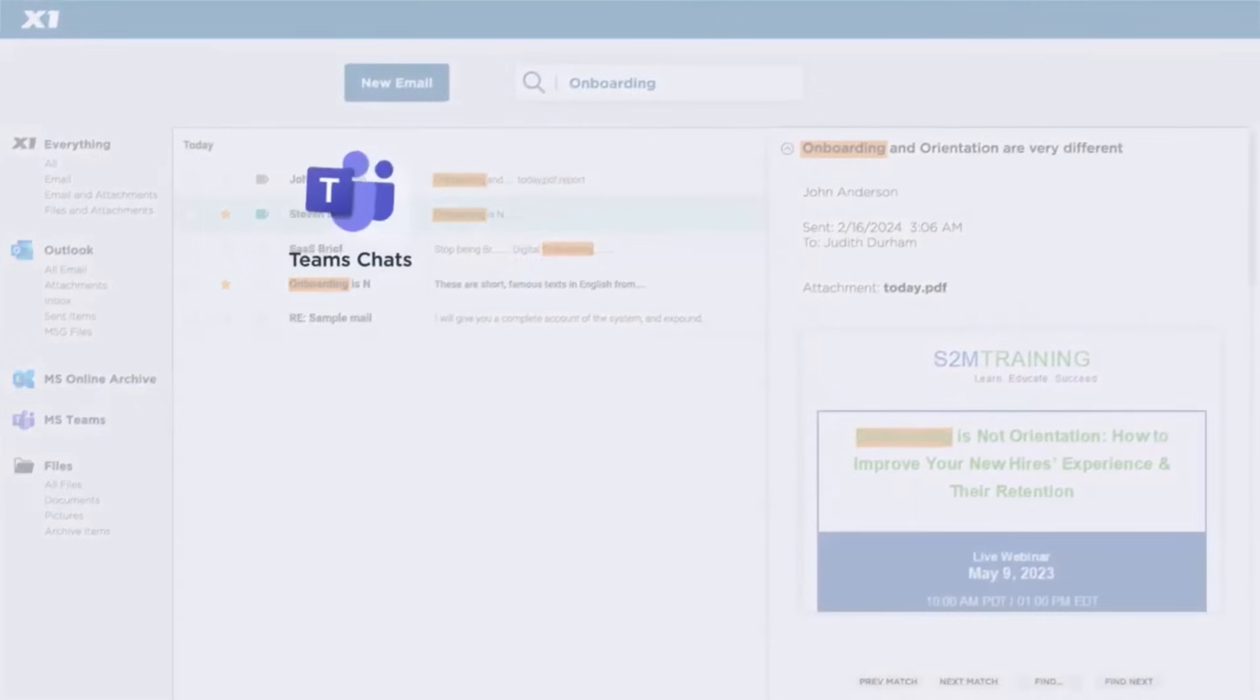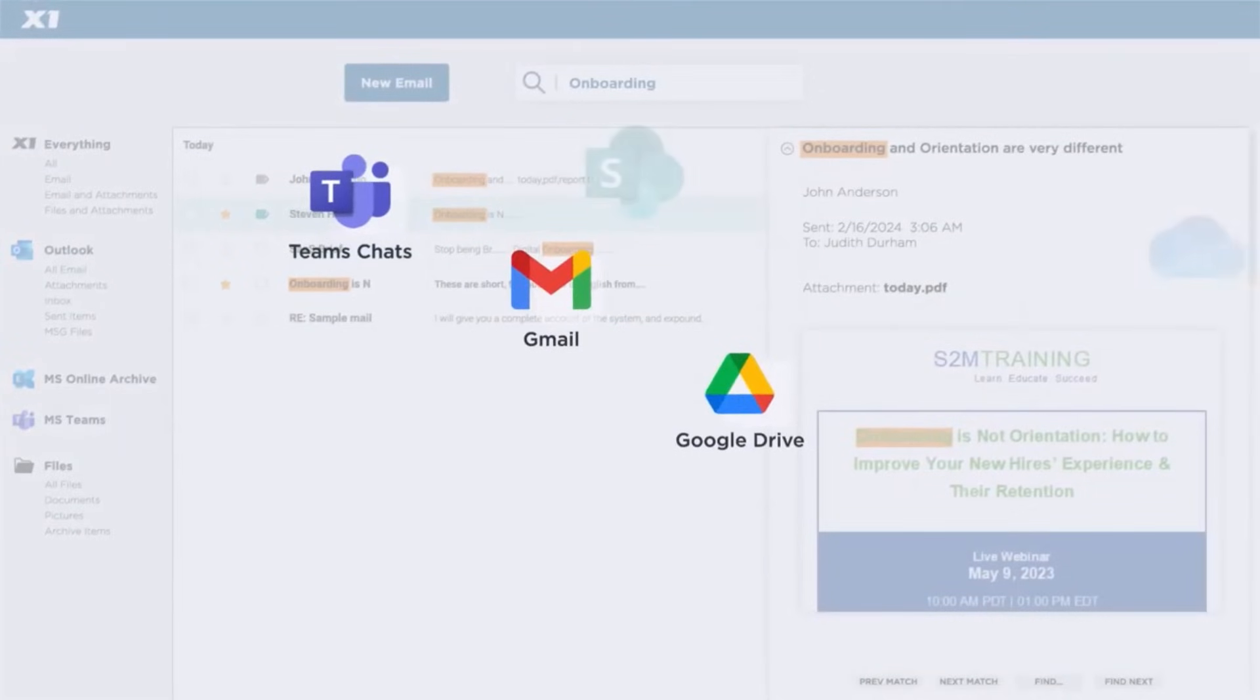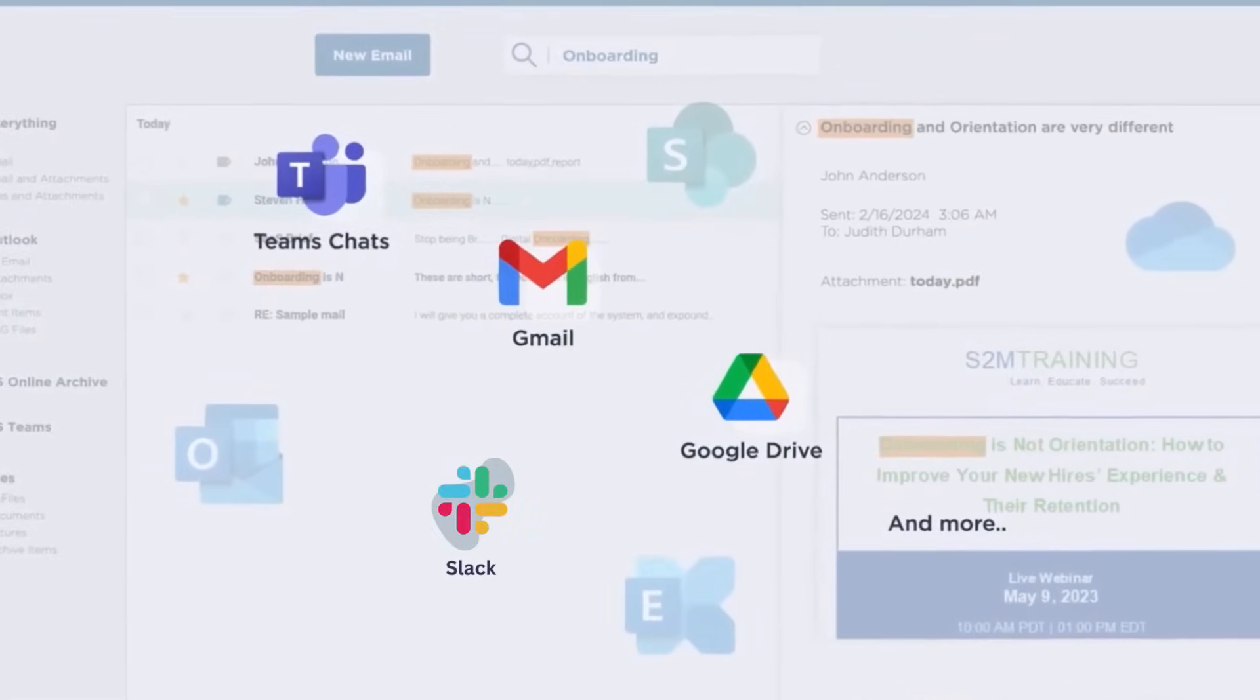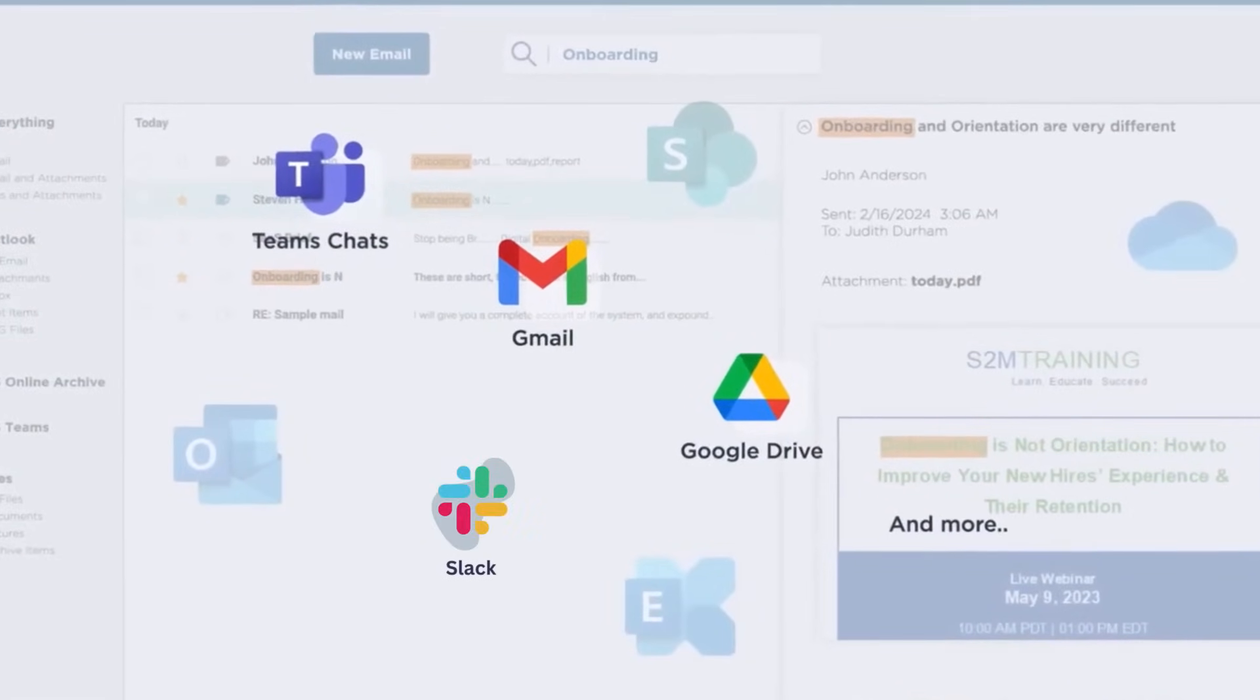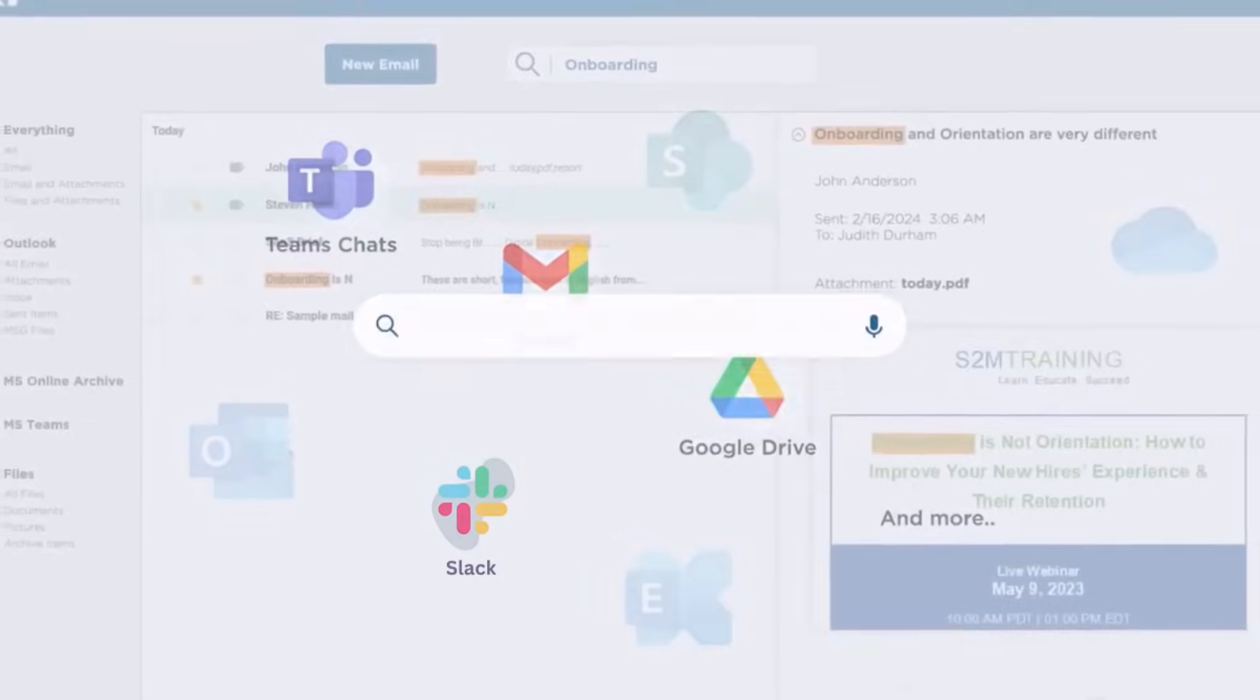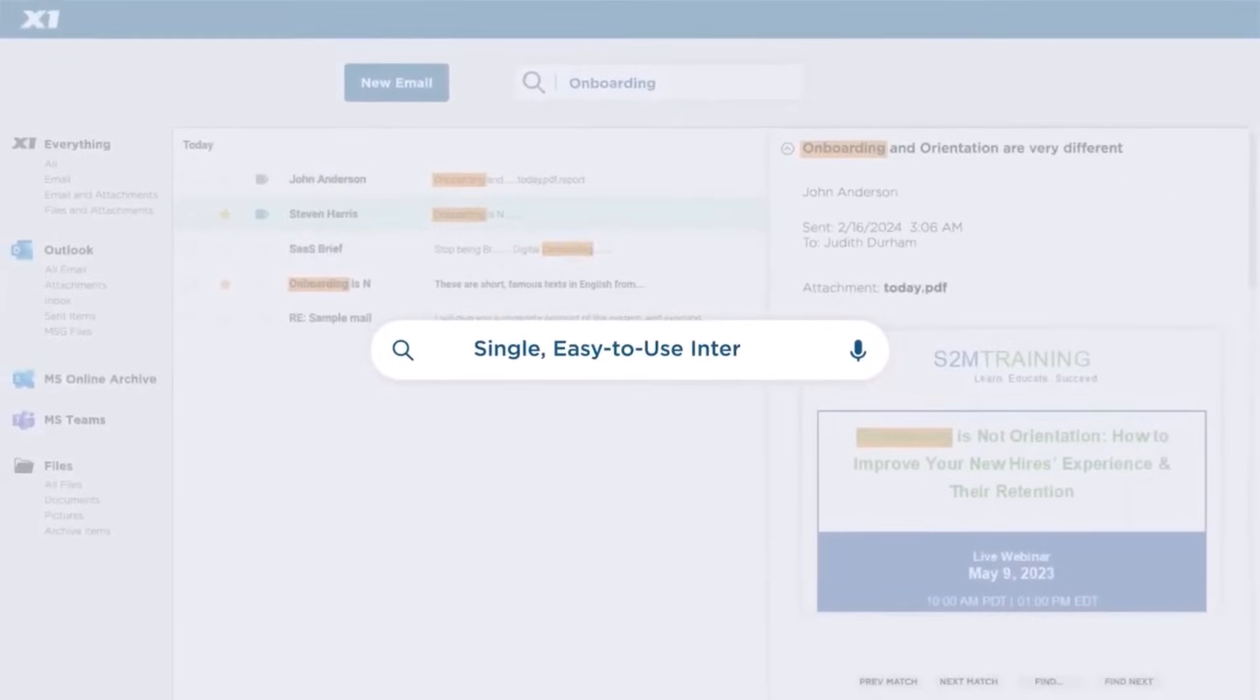including Teams Chats, Gmail, Google Drive and more, all in a single unified search using a single easy-to-use interface,